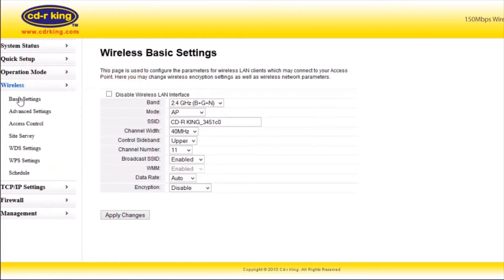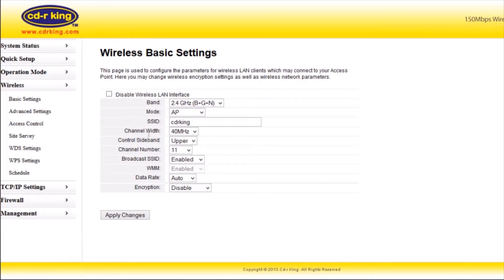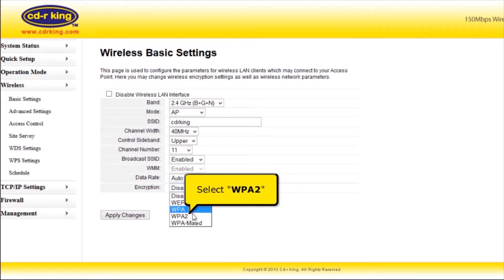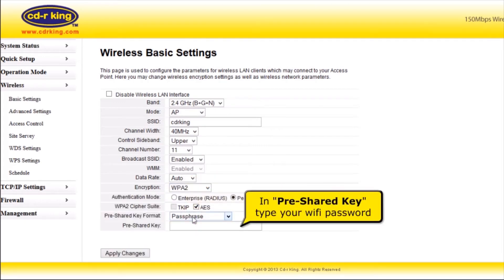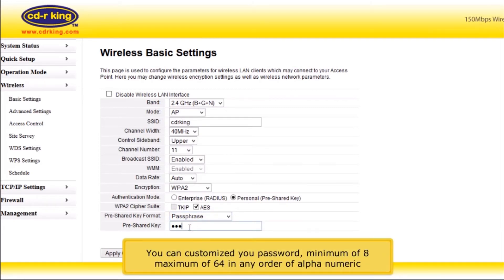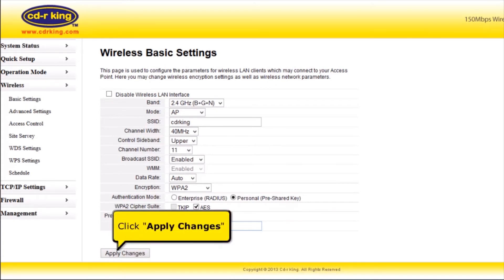Click Basic Settings. Change the SSID, or your Wi-Fi name. You can customize your SSID in any form — this will represent the name of your Wi-Fi. In the encryption menu, you have four options to select. Select WPA2. In pre-shared key, type your Wi-Fi password. You can customize your password, minimum of 8 and maximum of 64 characters, in any alphanumeric order. Then click the Apply Changes button.